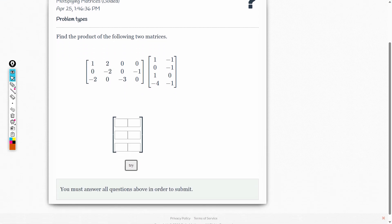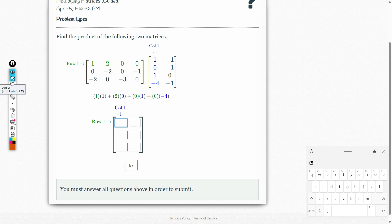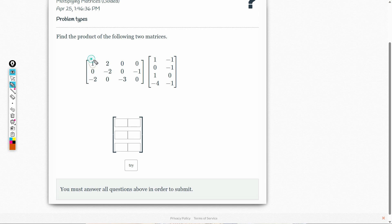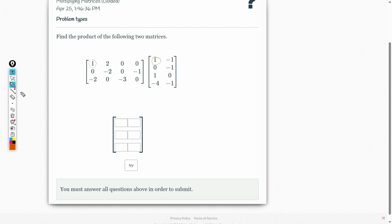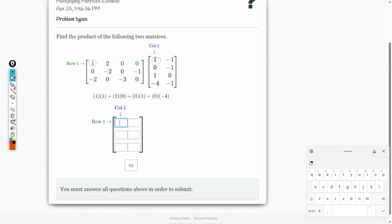Since this is guided, if I click on this one, you will see that here we will multiply 1 times 1. So that's 1 times 1 plus 2 times 0 plus 0 times 1 plus 0 times 4. If we perform the operation: 1, 0, 0, 0. The answer is just 1.